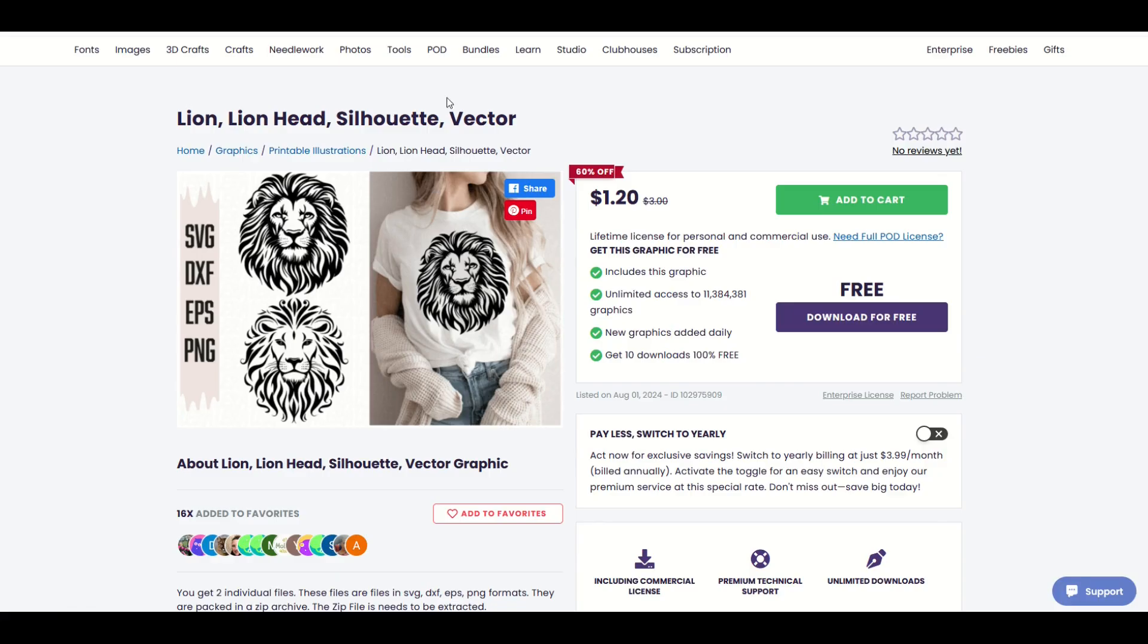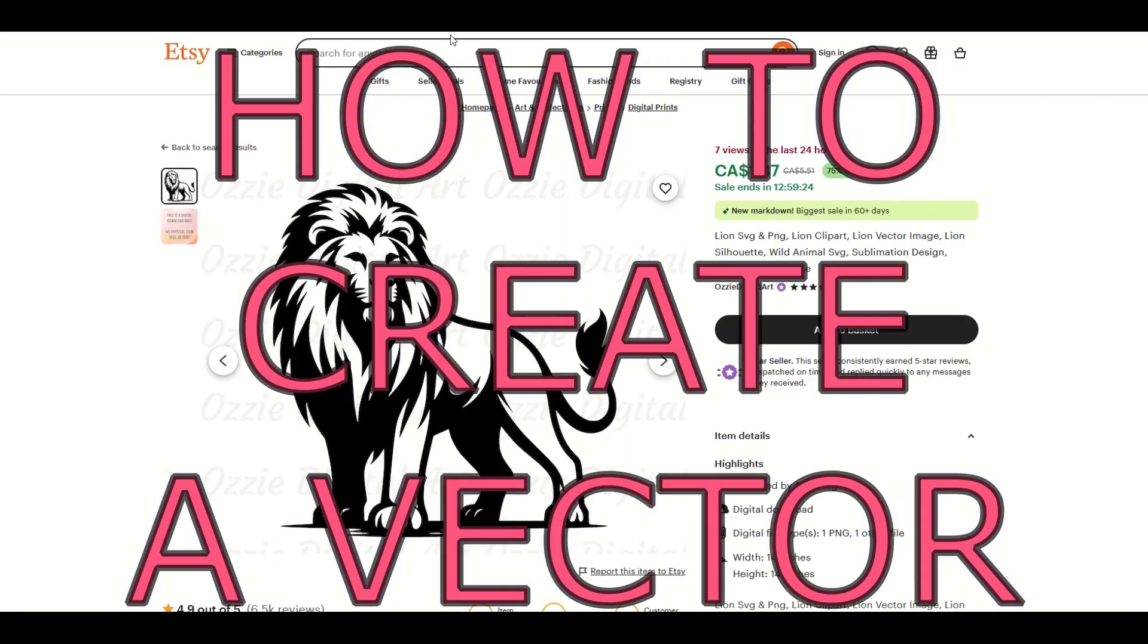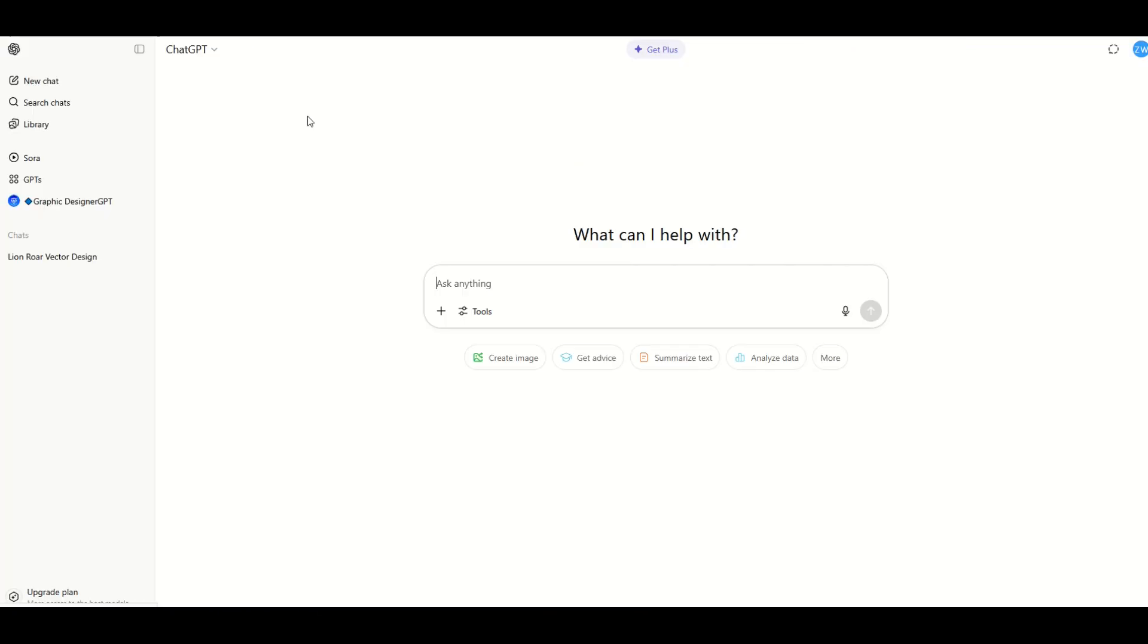Now you may be wondering how do I create vectors like this? And the answer is sitting inside of ChatGPT. So what I'm going to do here is simply type into the chat window what I would like ChatGPT to do. Create a clean vector of a lion's head roaring full color. And I'll click go.